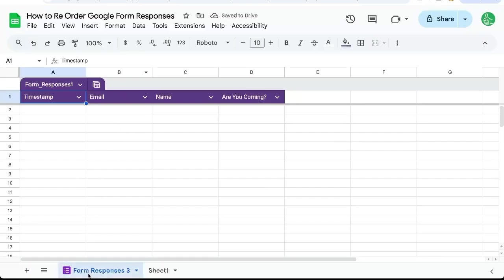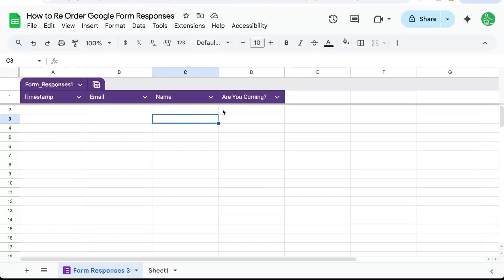And now our form responses says timestamp first, then email, then name, then are you coming. Now our columns are in the right order. So hopefully that was helpful to you.